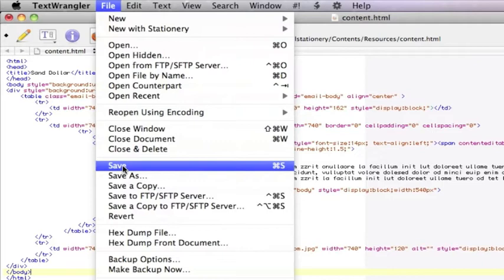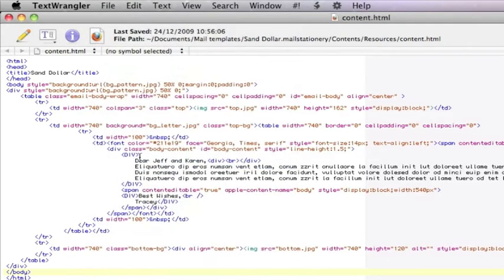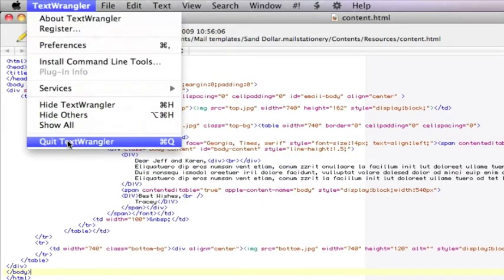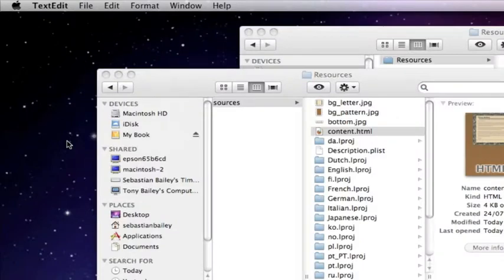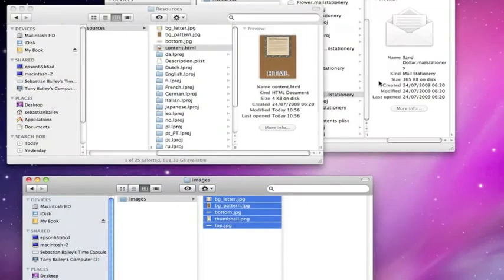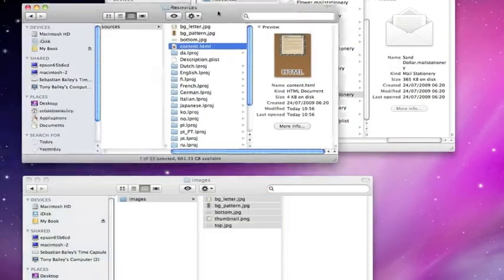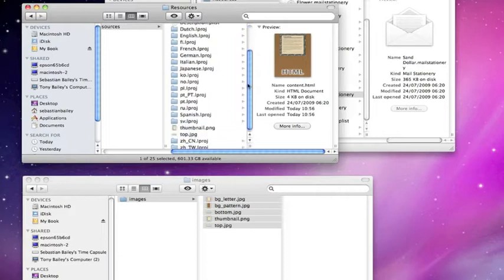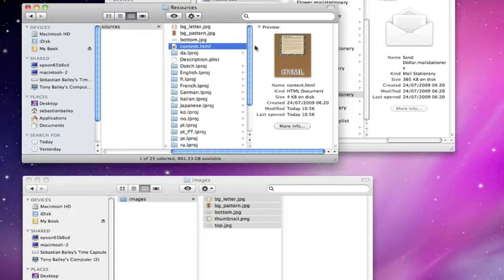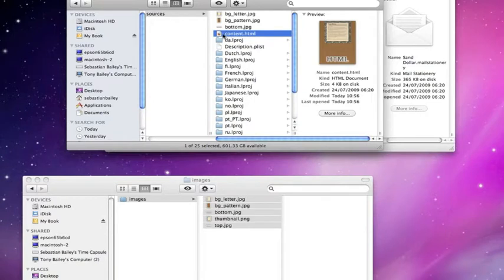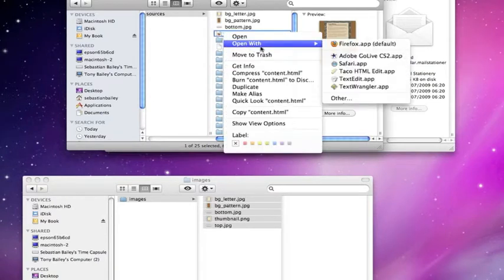So what we're going to do now is just have a look at this to see what it actually looks like in Firefox browser. If we right-click on this and have a look to see what it looks like, right-click, open with Firefox. Voila, there's your room. There it is in HTML.